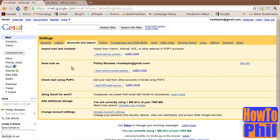Look for the section called Send Mail As. In this section, you should see a button called Send Mail from Another Address. Click on this button.